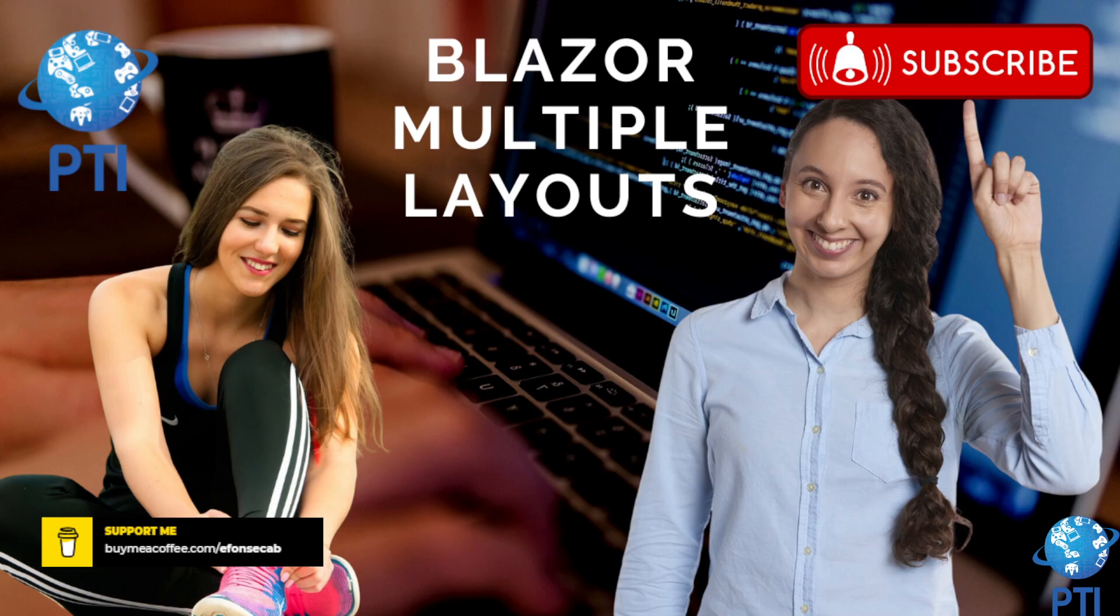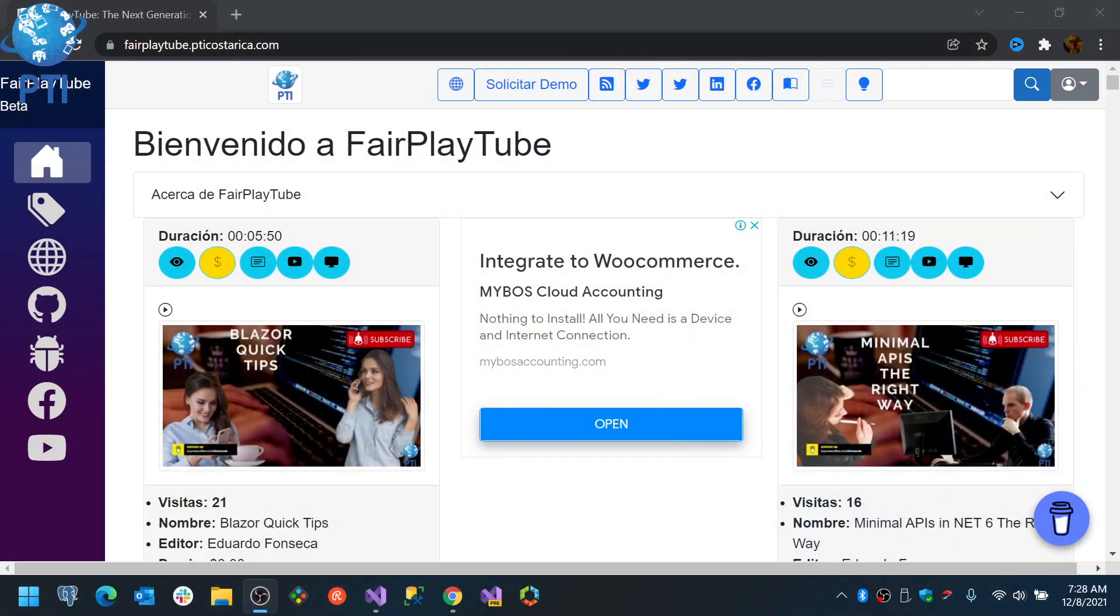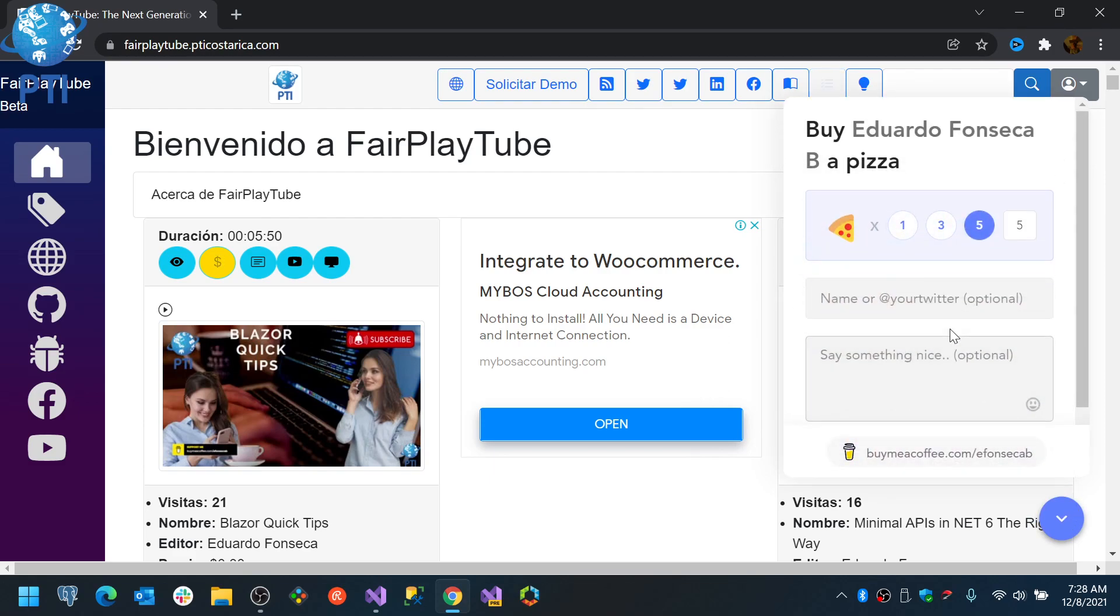Now, before we continue, please remember to visit fairplaytube.bdicostarica.com, click the buy me a coffee icon and select a donation of your preference. This will allow us to keep the videos and products free for you. You can also acquire a membership and that will give you access to exclusive posts and source code available only for members in buy me a coffee.